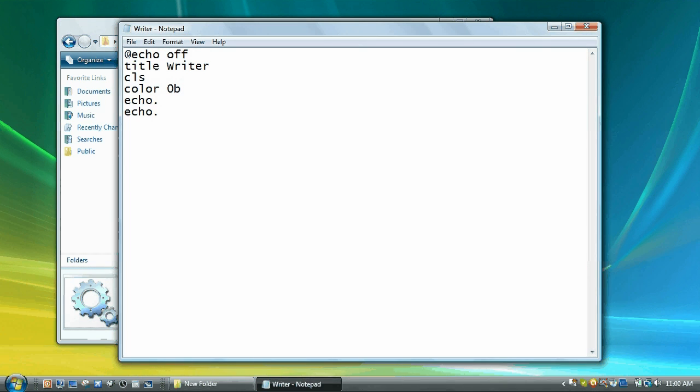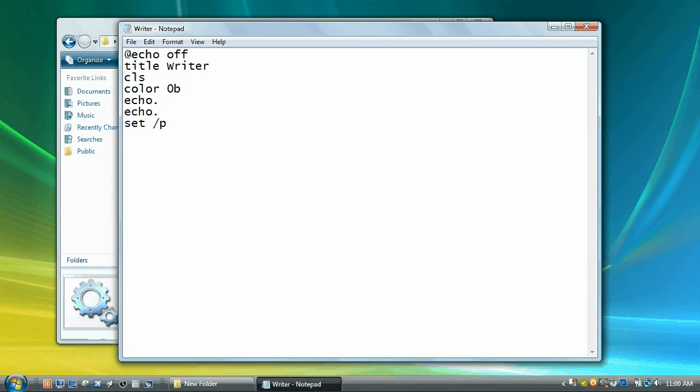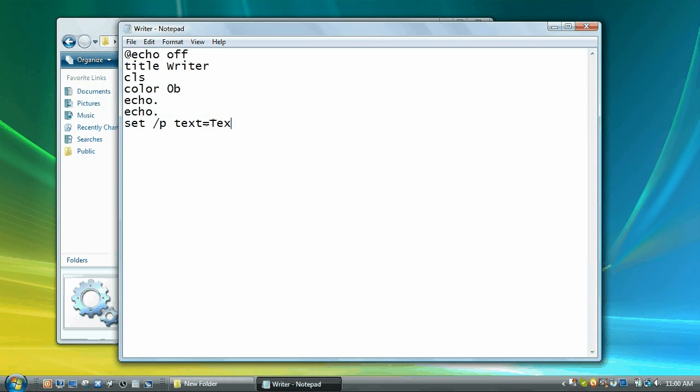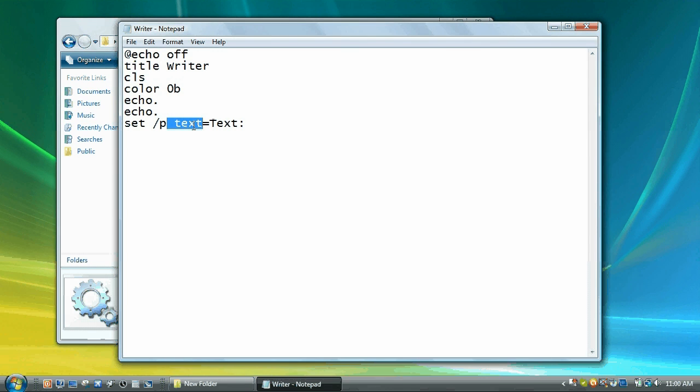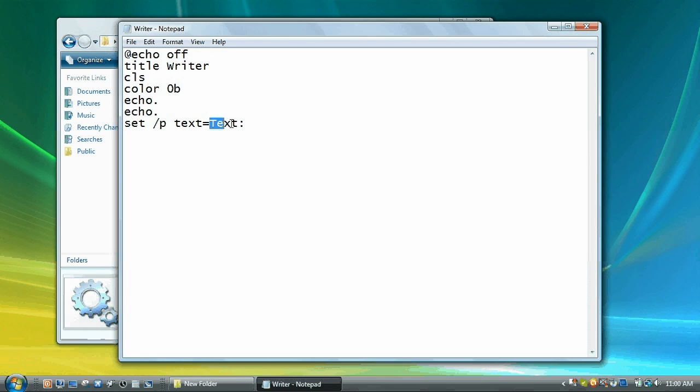Now we're going to go echo period echo period, and that will create two blank lines. Now we're going to go set slash p and we're going to go text equals text colon. So it's going to set the variable text with the argument slash p which asks for the user's input and displays the text text colon.